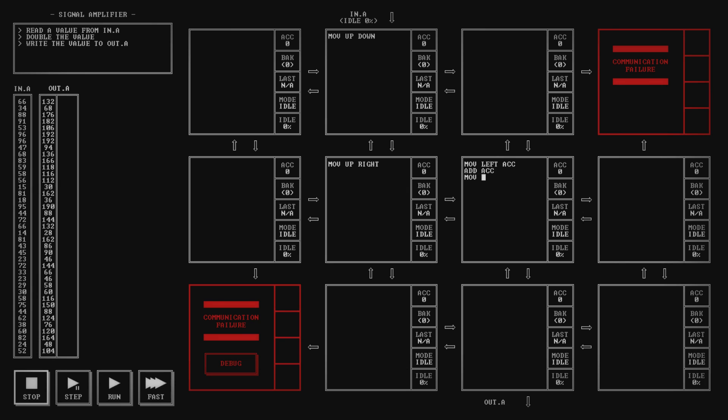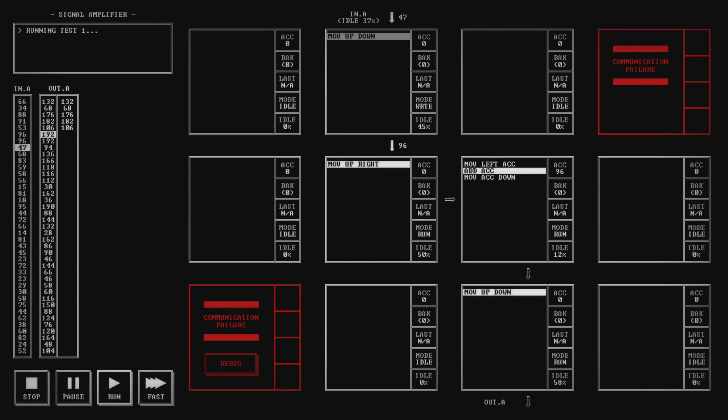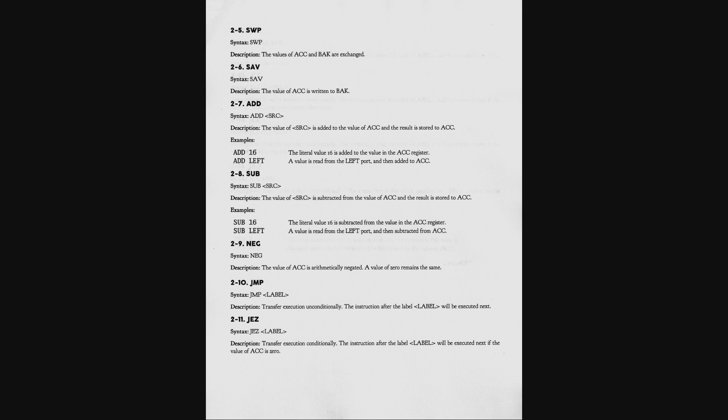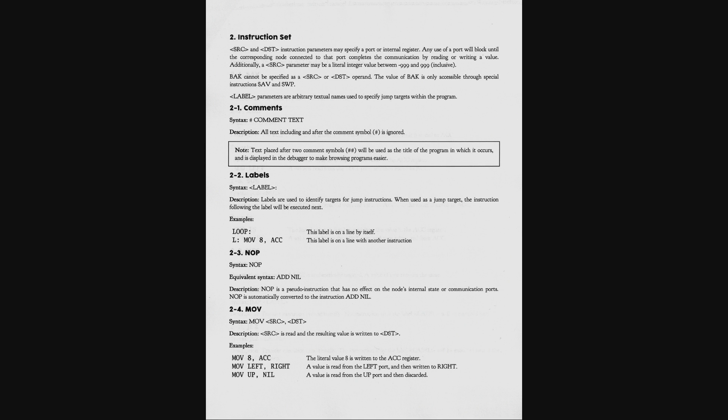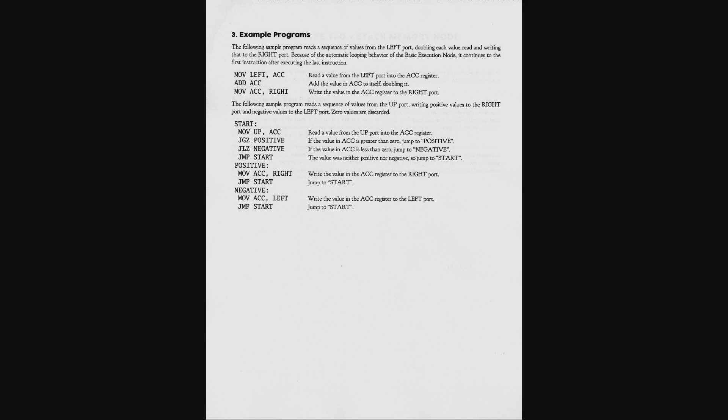You could say this contrasts with the previous approach of new techniques unfolding from existing ones, but that distinction isn't quite so clear when you pay proper attention to the documentation. The add command doesn't explicitly list add acc as valid, but the first line about the instruction set states that the source and destination parameters may specify a port or internal register. Further down, add acc is used as part of an example program, so if you read the whole document and pay attention, you're rewarded. The important thing is that the manual never lies to you, it simply makes some pieces of information more obvious than others.